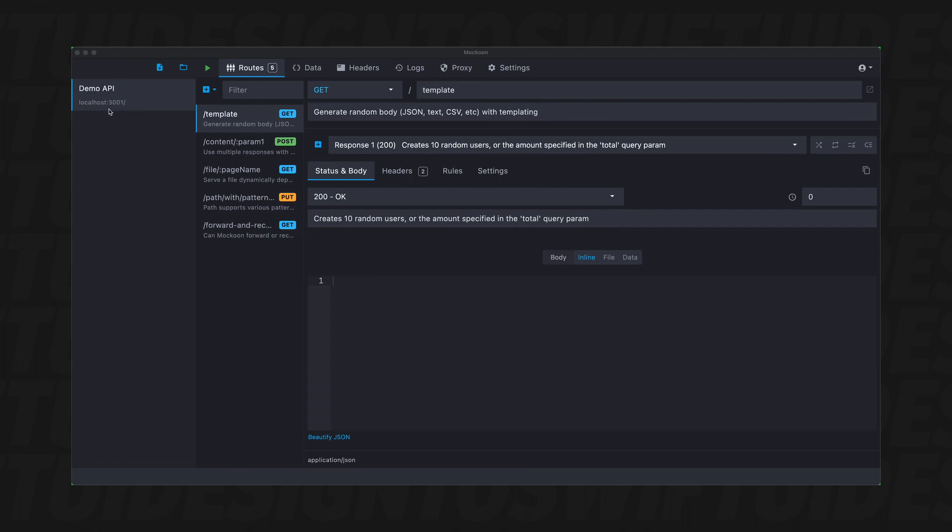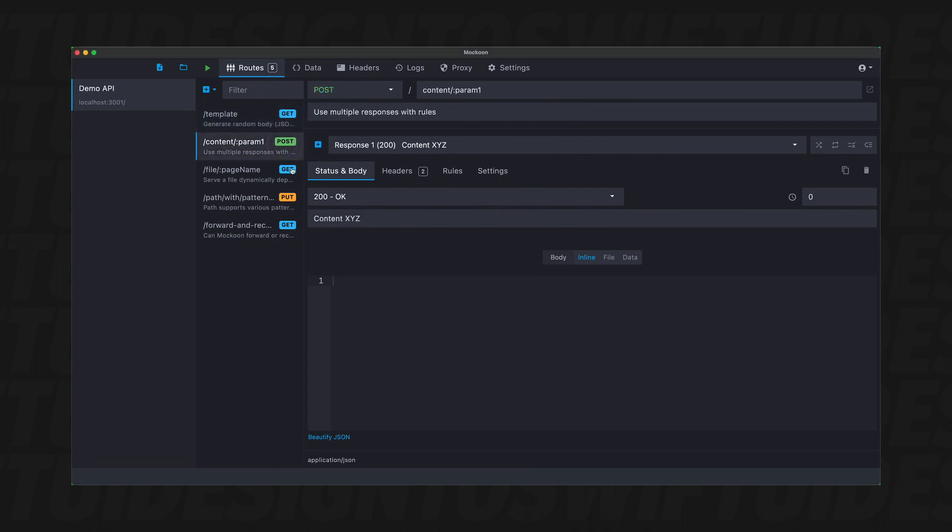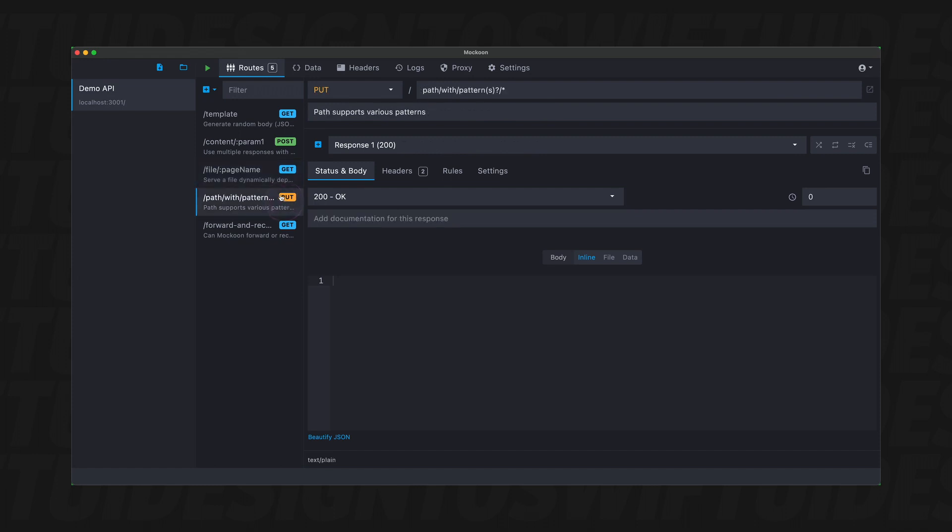You'll see the localhost 3001. And then they have a couple of examples of how to use getting, posting, and they have another get. And here's a put and here's a get. And each one of them does a little bit different.